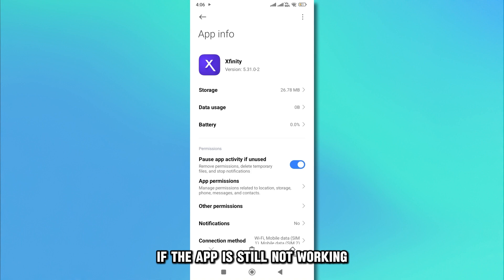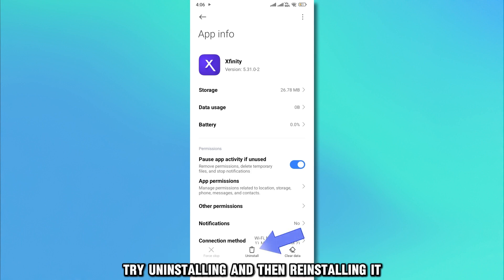If the app is still not working, try uninstalling and then reinstalling it.